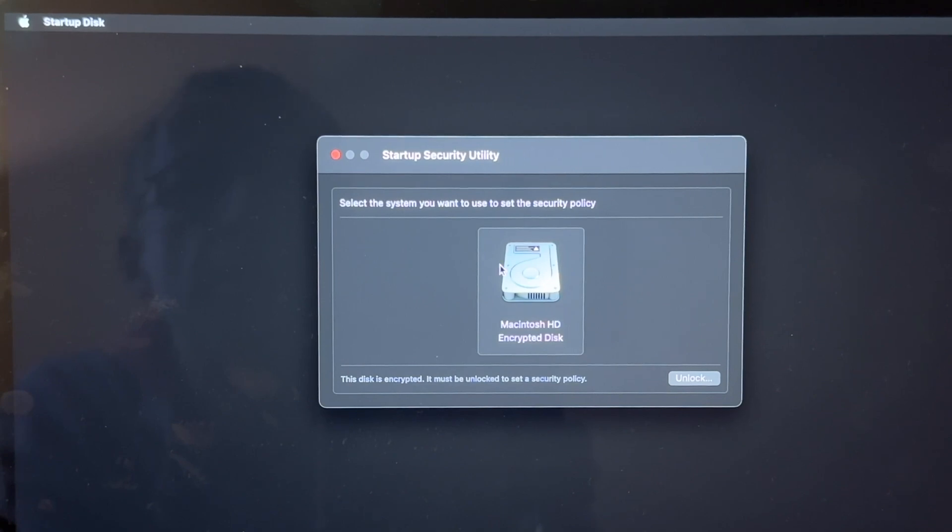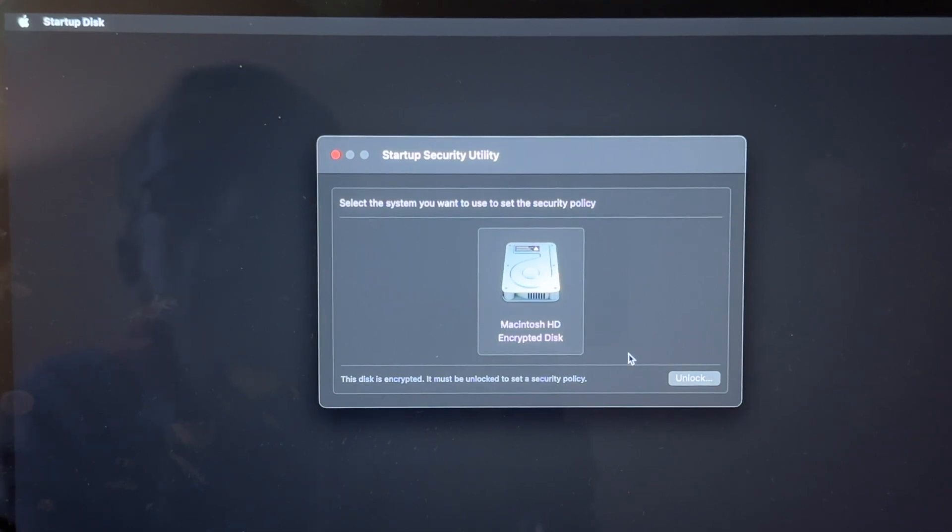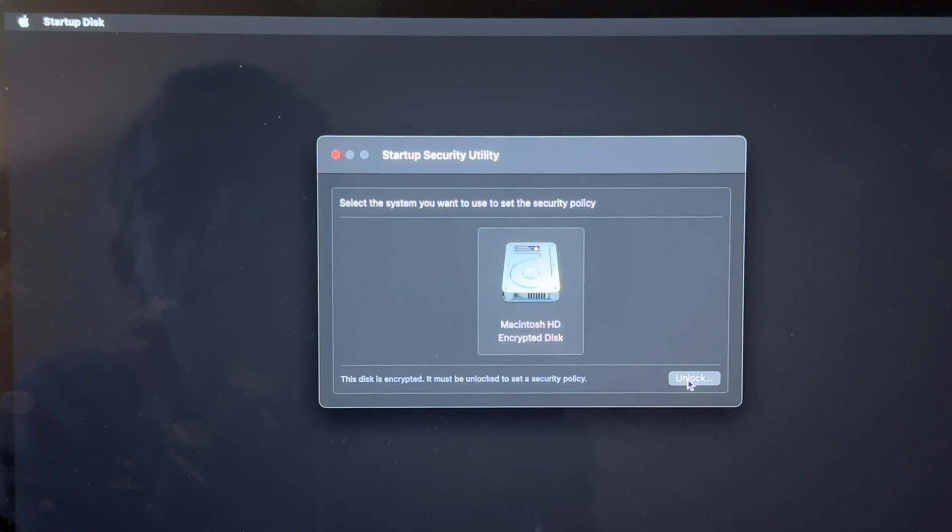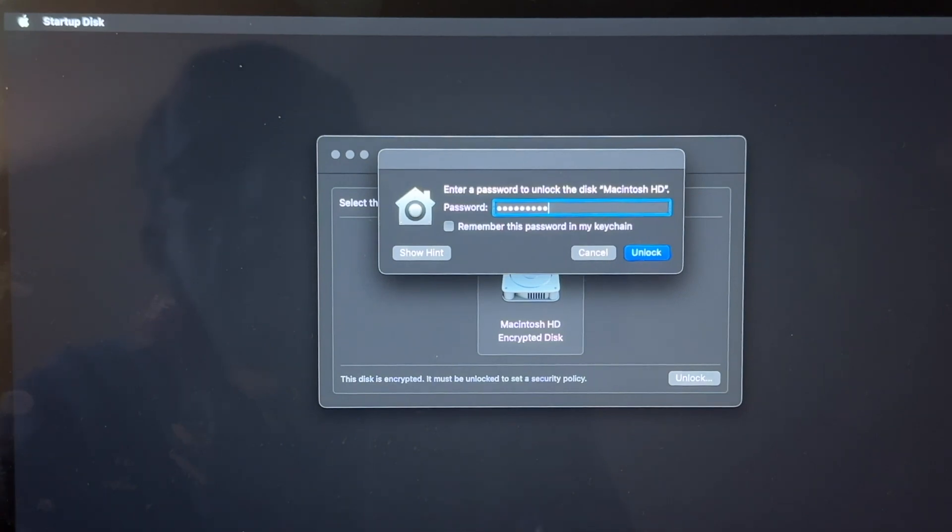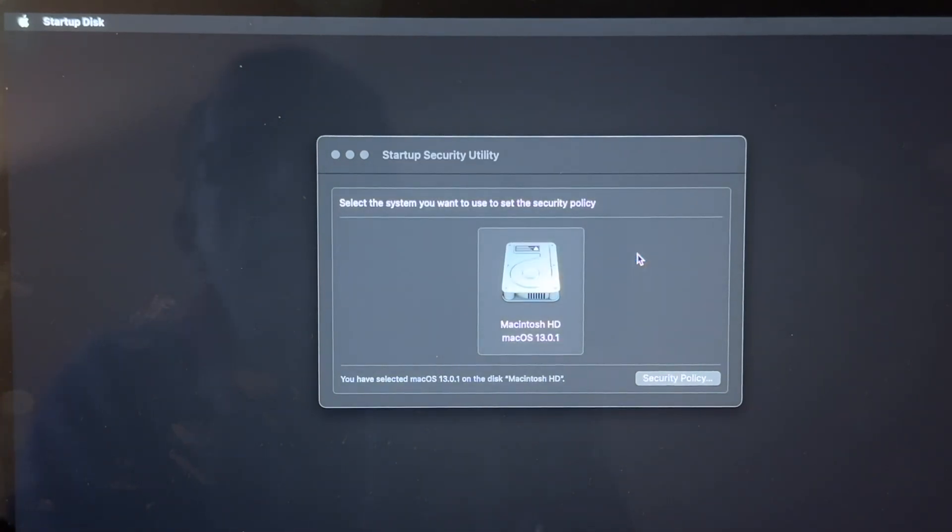Well, we've only got the one Macintosh hard drive on our Mac and it's already selected, so we just need to click on Unlock at the bottom of this prompt. And now we need to enter our login password again and then click on Unlock. And then click on Security Policy at the bottom right-hand corner.